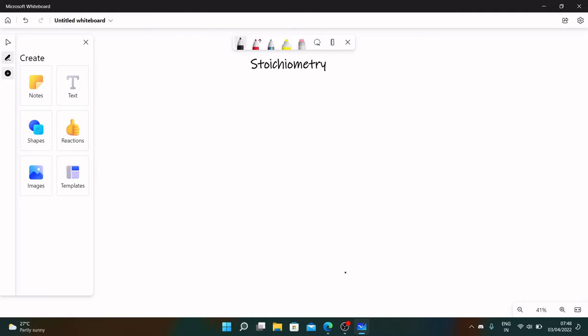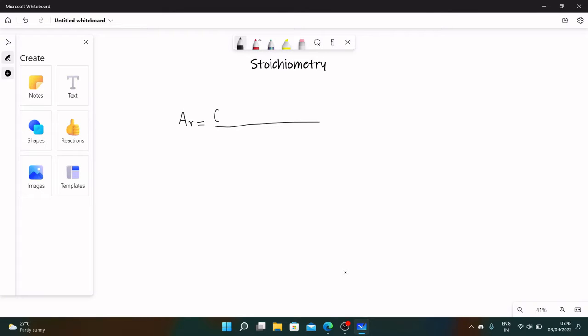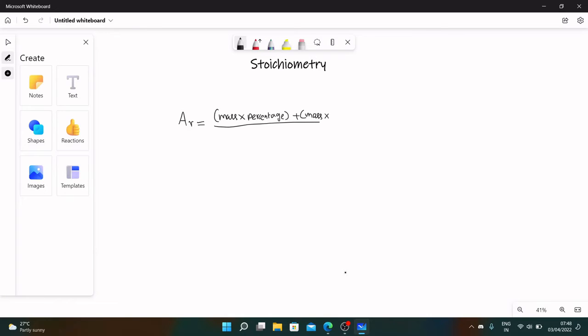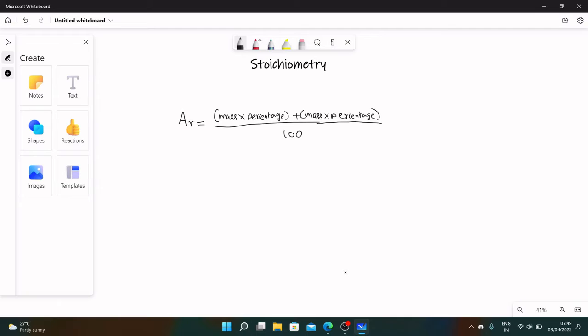Relative atomic mass is denoted by Ar. First you take the mass of the first isotope, multiply it with its percentage abundance, and then mass of the second isotope and multiply it with its percentage abundance.